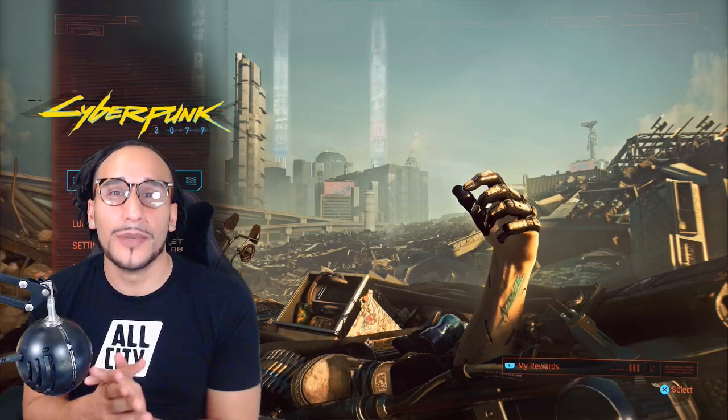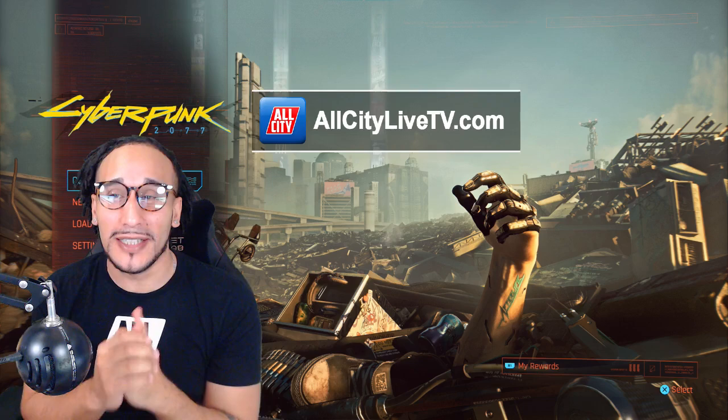Hey, what's up, YouTube? You already know, I'm AllCity with AllCityLiveTV.com, and thank you for tuning in.